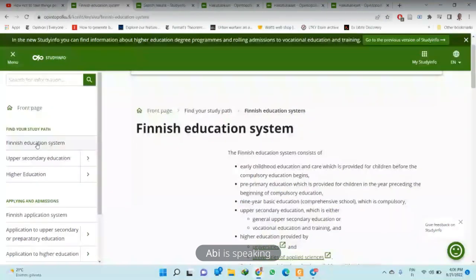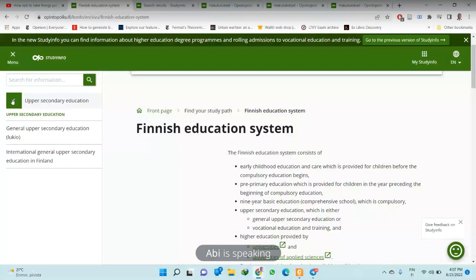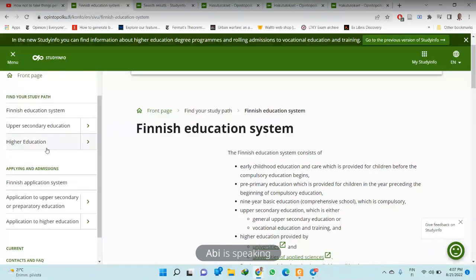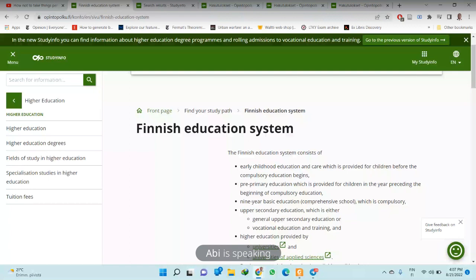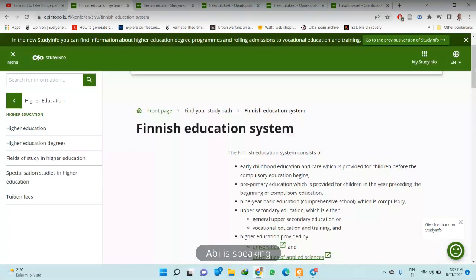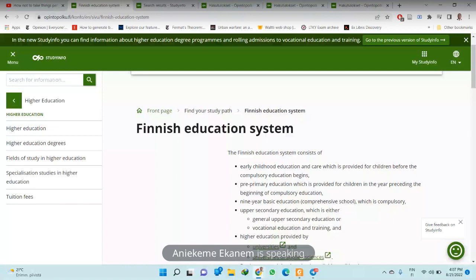They also have upper secondary school, which is like the senior secondary school we have in Nigeria. And there is also the higher education section, which is the part I believe you are very interested in. Now I just want to confirm — can you see the screen? Some people are saying they can't see it clearly, which is expected if you are using a phone as it will be tiny on a small screen.